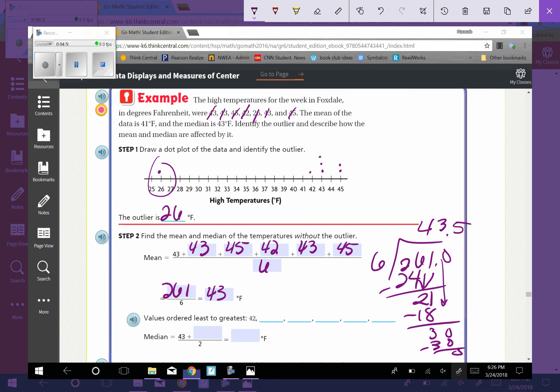5, and then to find the median, we need to order them from least to greatest, which would be 42, 43, 43, 43, 45, and 45. The median would be 43 plus 43, I forgot that one, so it would be these two. 43 plus 43 divided by 2, which is just the same thing as 43. So the median is 43.